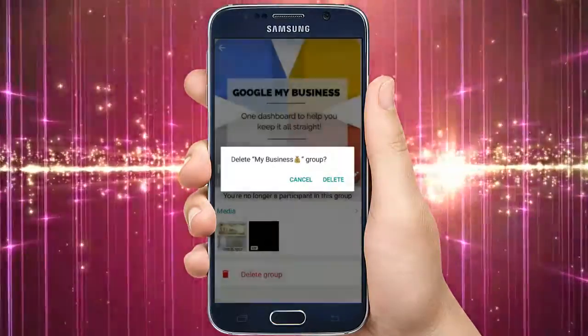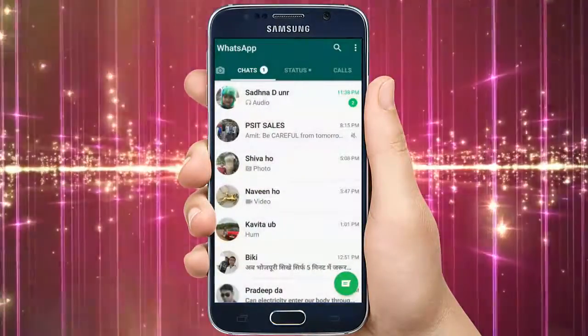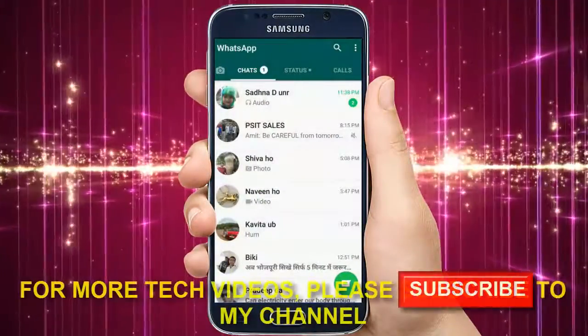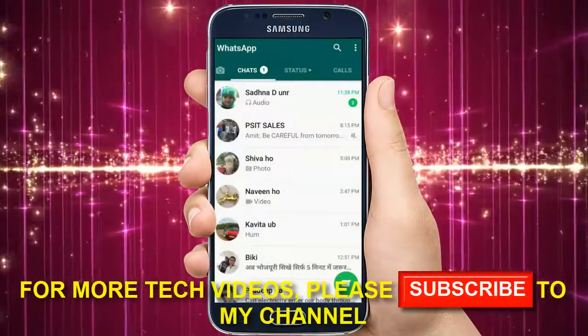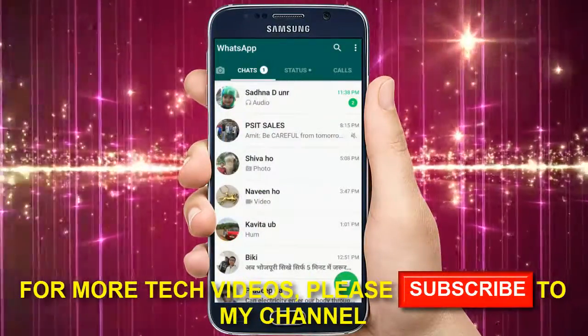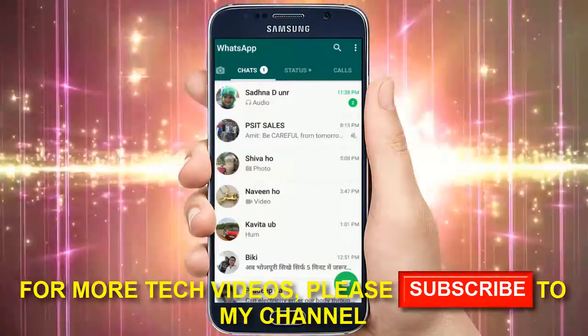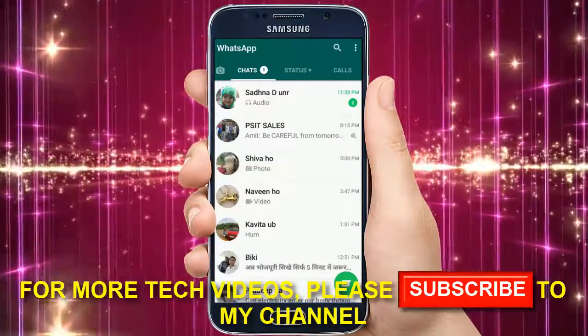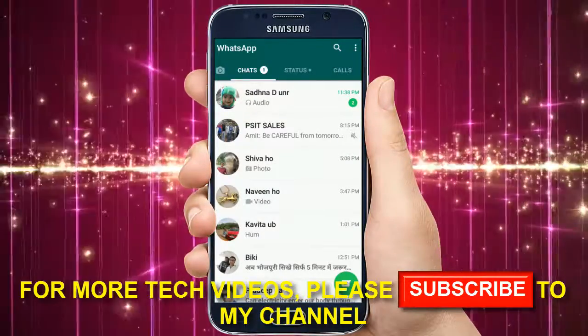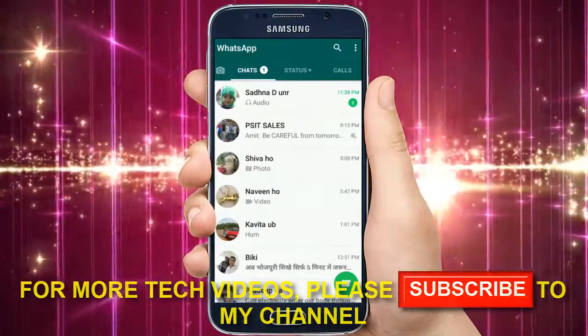Hope you have enjoyed this video. If you find it helpful, please hit the like button and subscribe to my channel for more tech videos. Hope to see you soon in my next video — till then, take care and bye bye.